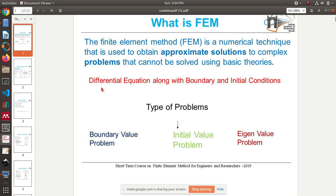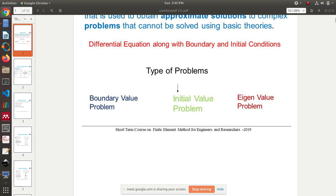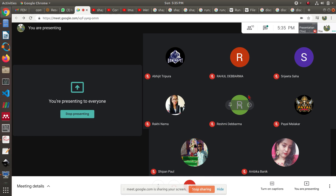You usually have one differential equation or many differential equations along with some boundary conditions and initial conditions. A basic classification of types of problems encountered in FEM: there are three kinds — boundary value problems, initial value problems, and eigenvalue problems. These are common terms in mathematics. What is a boundary value problem? What is an initial value problem? Have you heard about these before?